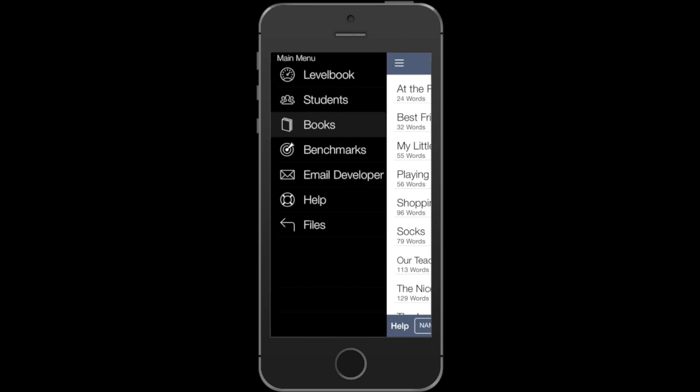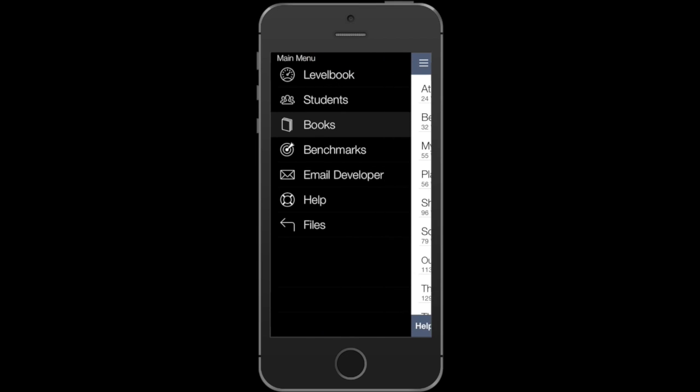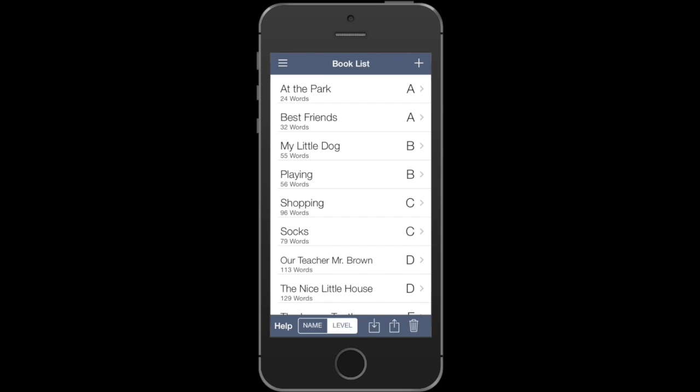You can manage your book list by accessing the main menu and tapping on Books. By default, when you create a new Level Book, the Level Book system that you're using will generate the book list for you.